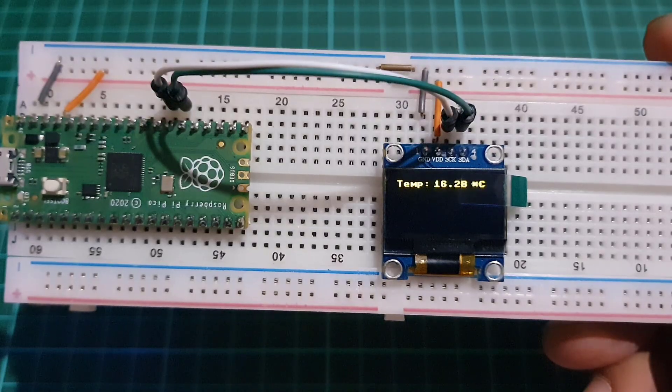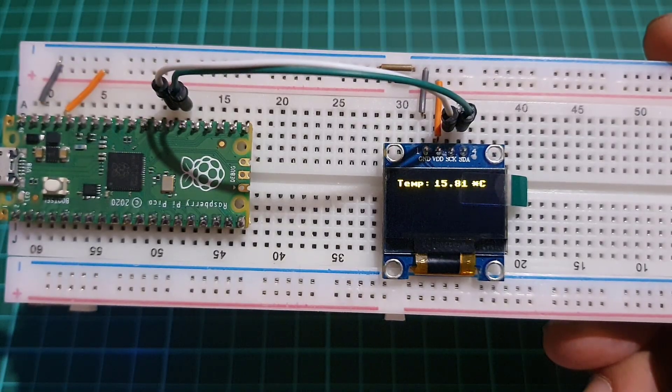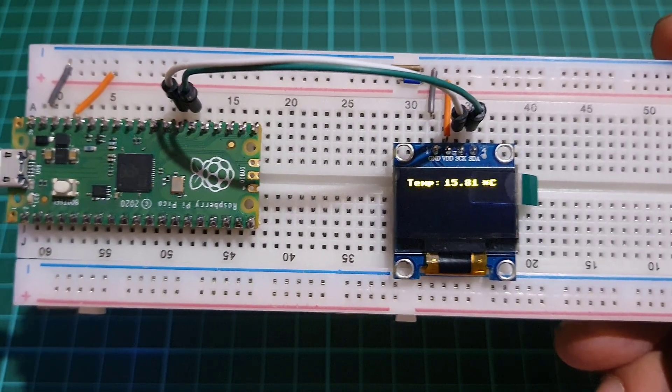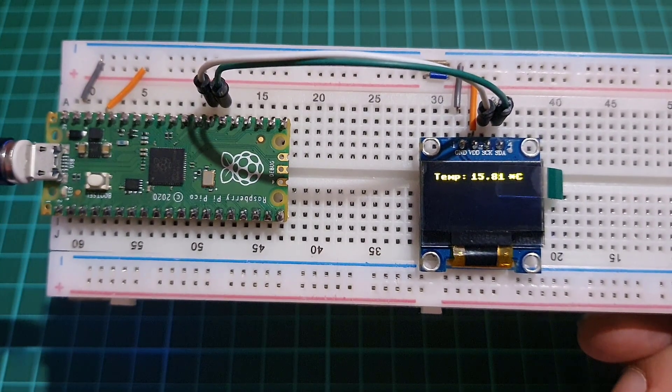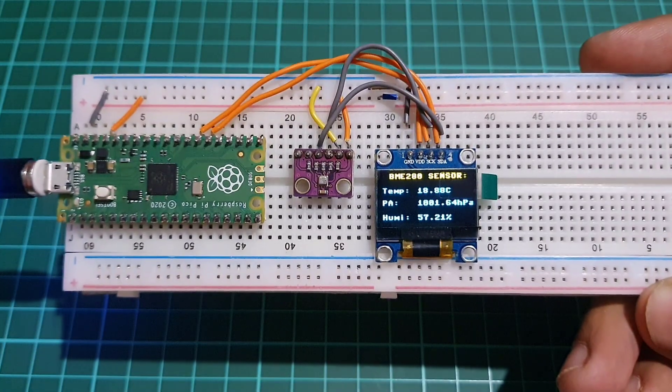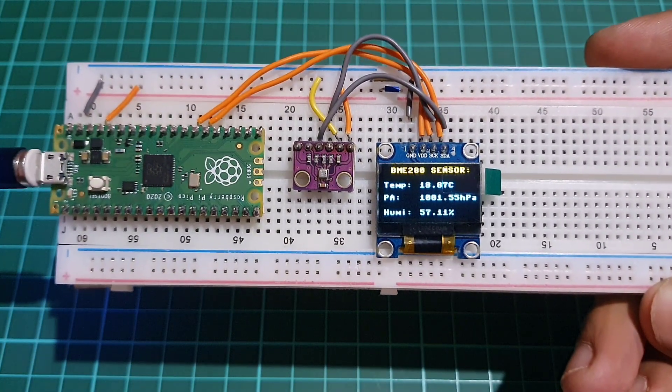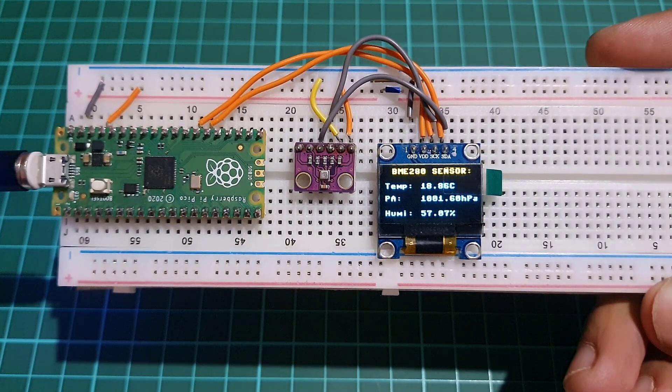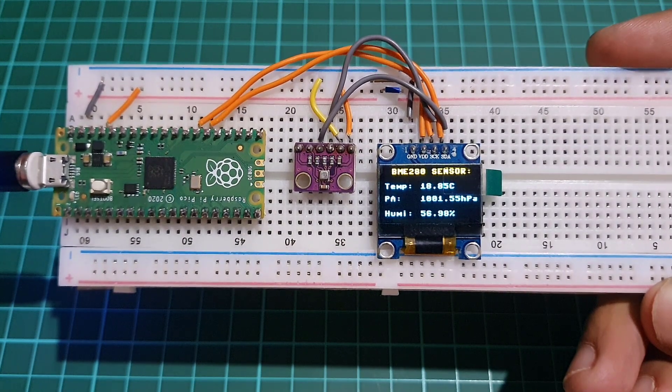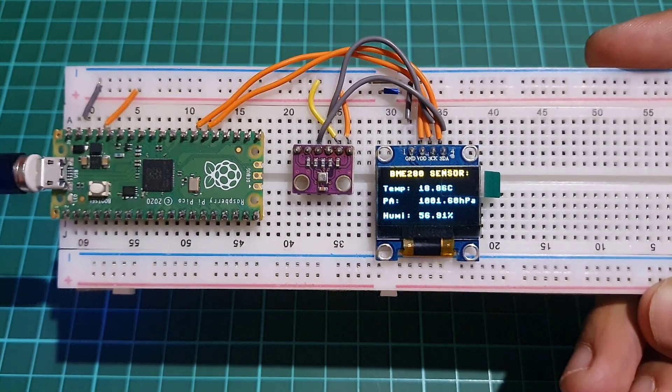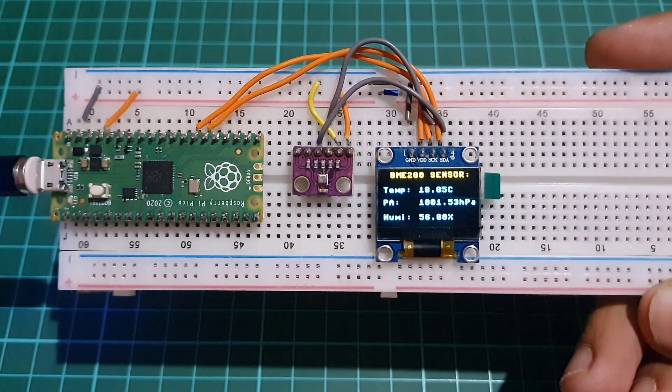Interface the OLED display with the built-in temperature sensor on the Raspberry Pi Pico, and display temperature, humidity and pressure values on the OLED display using the BME280 sensor.